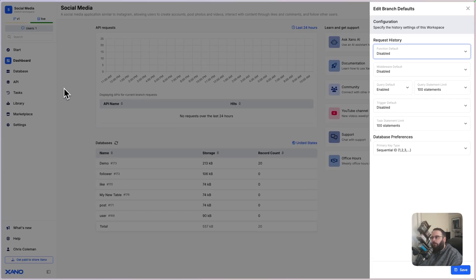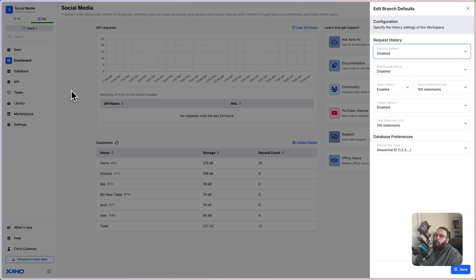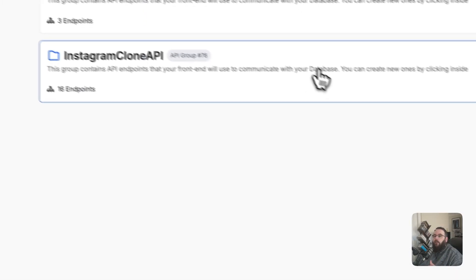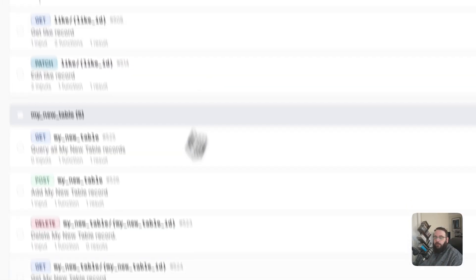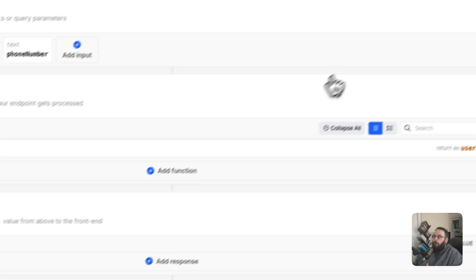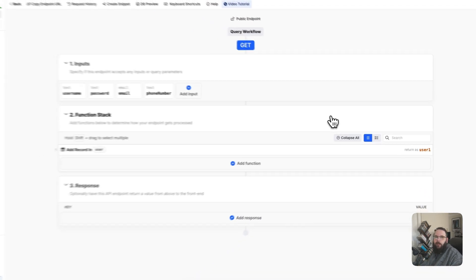This is really good for troubleshooting if you have a user that comes to you and says, Hey, I ran into an error. Can you look into it and see what's up? You can go back and look at their request history, take that request history, run it yourself, and step through that with the debugger to see what happened.